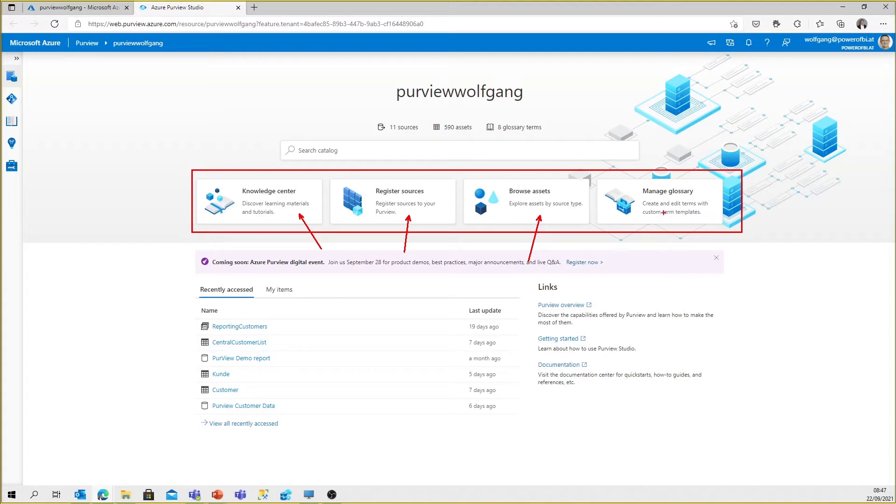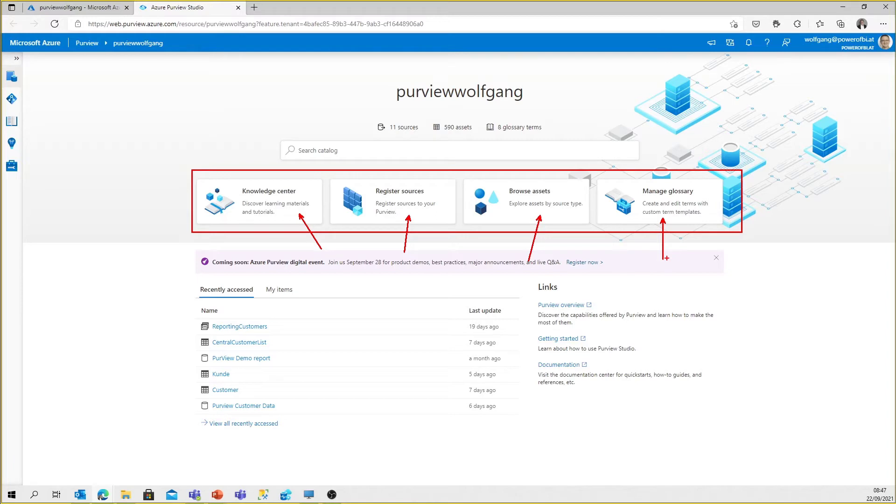And last but not least, it's the Manage Glossary button, which allows us as a Purview data steward, as a Purview user, to create and manage a business glossary.